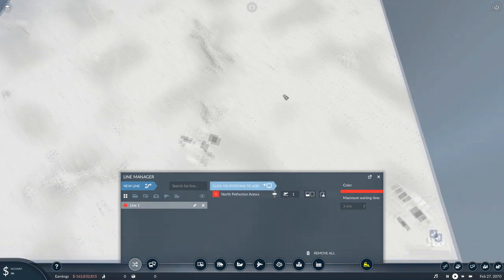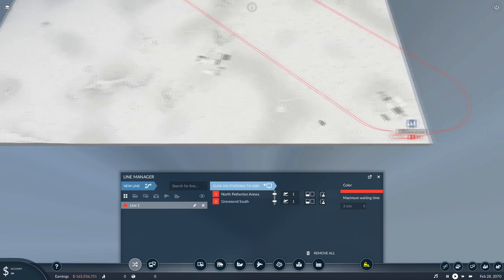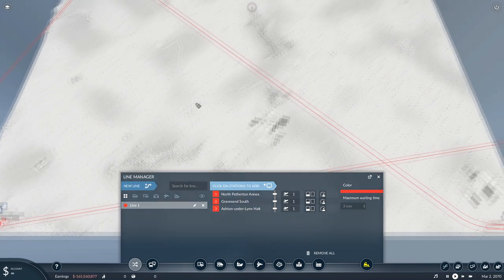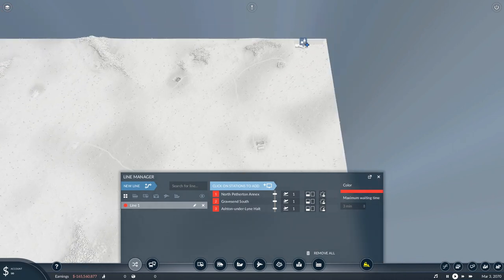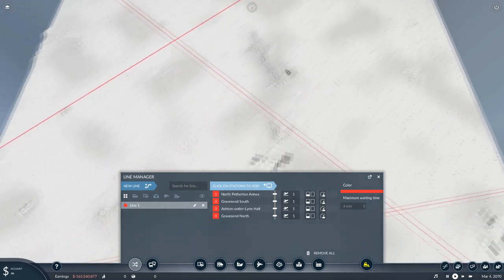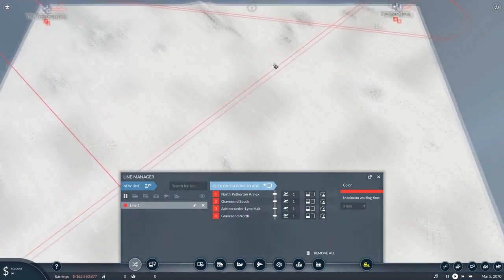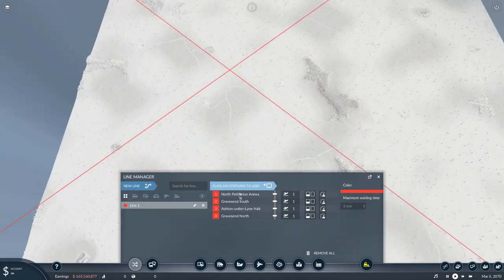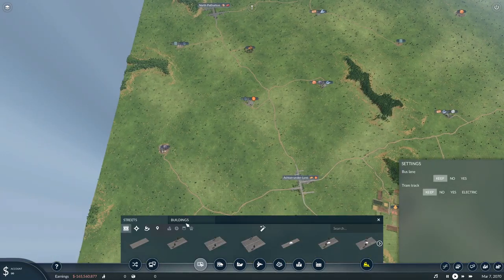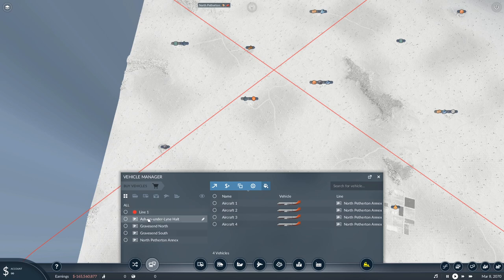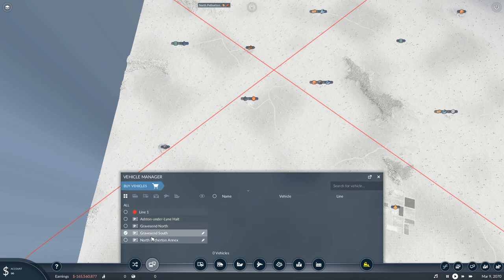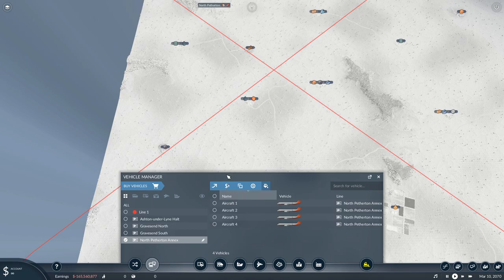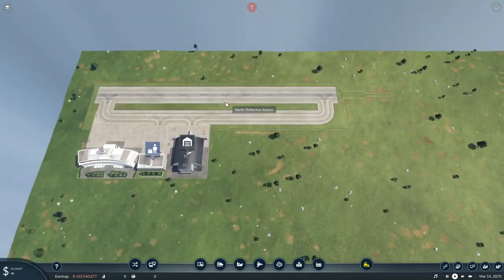We need to create a new route, of course. We'll go from you to you to you to you. Okay, nice and crisscross all across the map. I like it. Let's go back to our vehicles. There we go. And let's put those on line one.